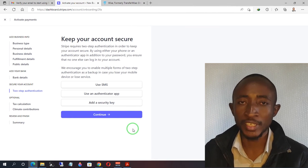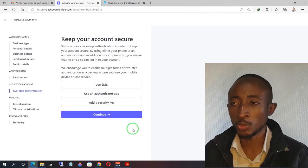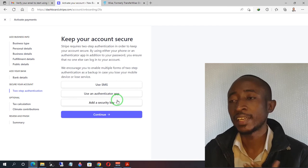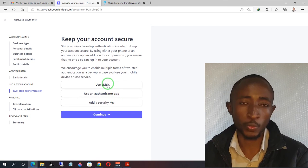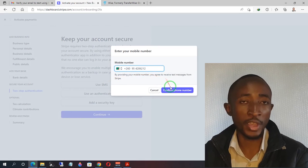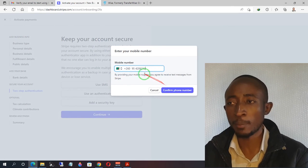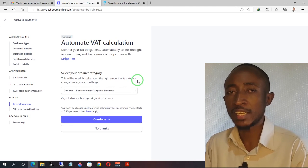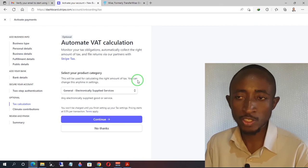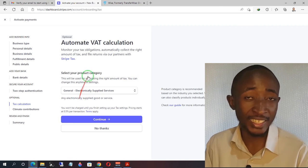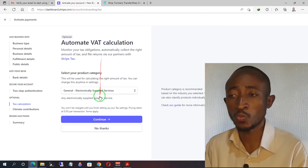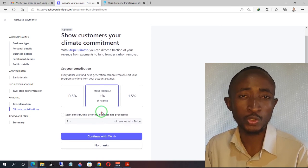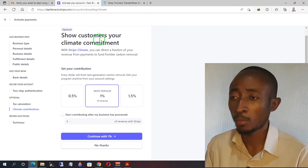Next, you'll be required to secure your account by activating two-factor authentication. You can use the SMS option, an authenticator app, or a security key. I prefer the SMS option — it's easier. Click 'Confirm phone number.' You can see the phone number is not UK-based, which is fine. Once two-factor authentication is activated, the next two options — tax calculation and contribution to VAT/climate — are optional, so I'm going to click 'No thanks' to both.